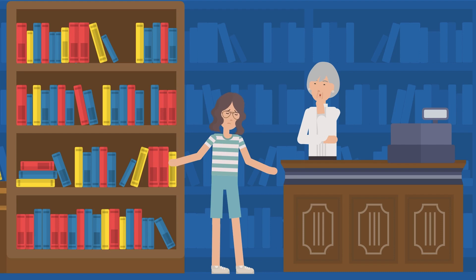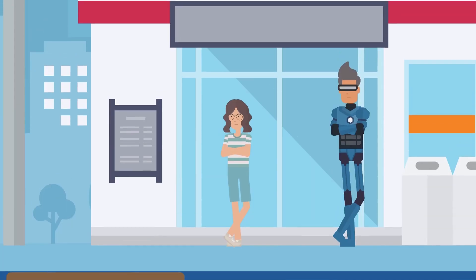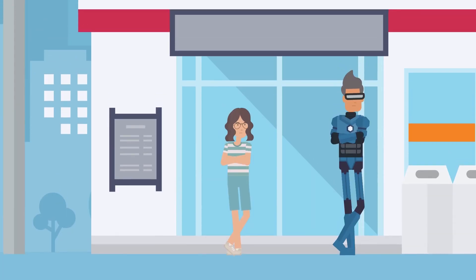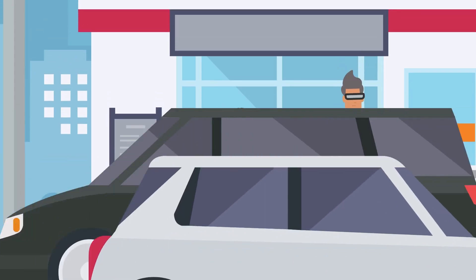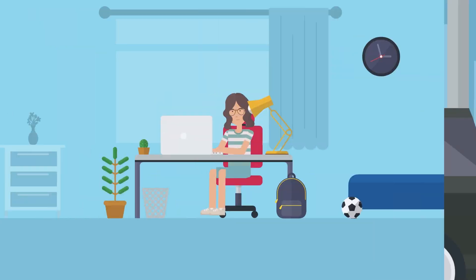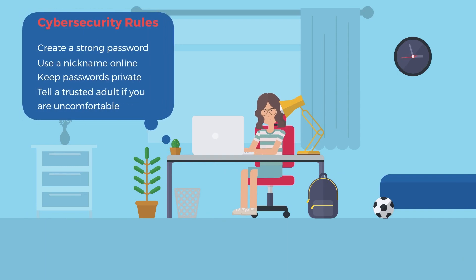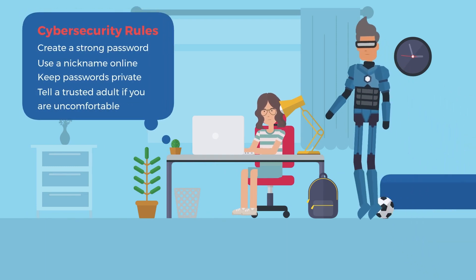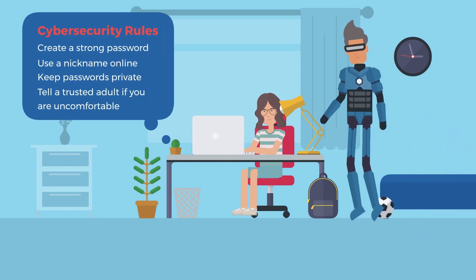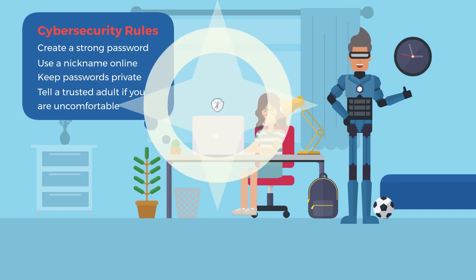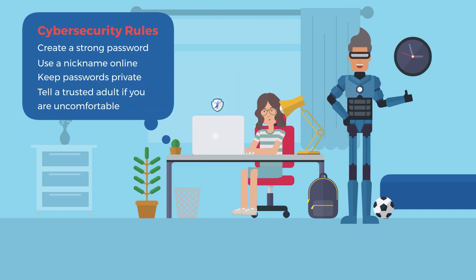So, just like how you learn to be safe in the real world, you should also learn to be safe online. By following cybersecurity rules and using cybersecurity tools, you can help protect your computer and yourself from harm.